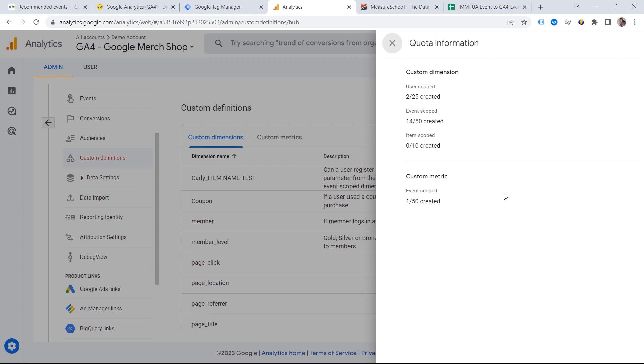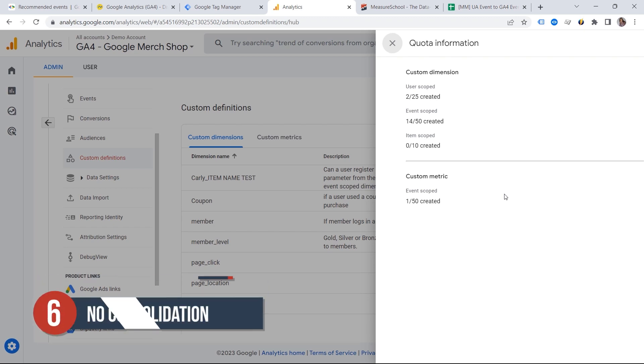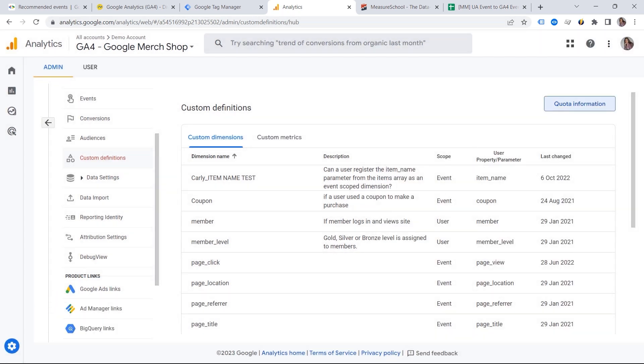And this is about the next mistake, number six, that beginners are very likely to make, which is no consolidation. And this is actually the key when it comes to GA4 or implementation. Because this is how you plan everything.